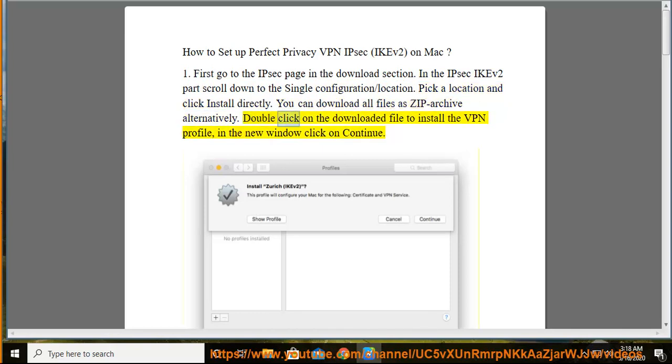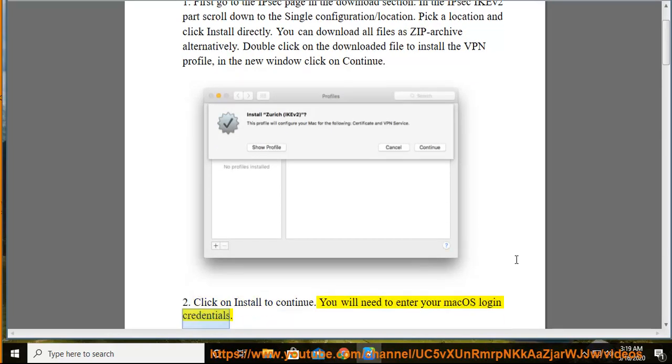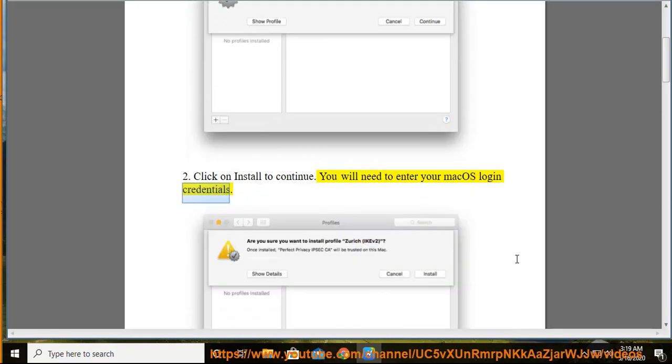Double click on the downloaded file to install the VPN profile. In the new window, click on continue. Click on install to continue. You will need to enter your Mac OS login credentials.